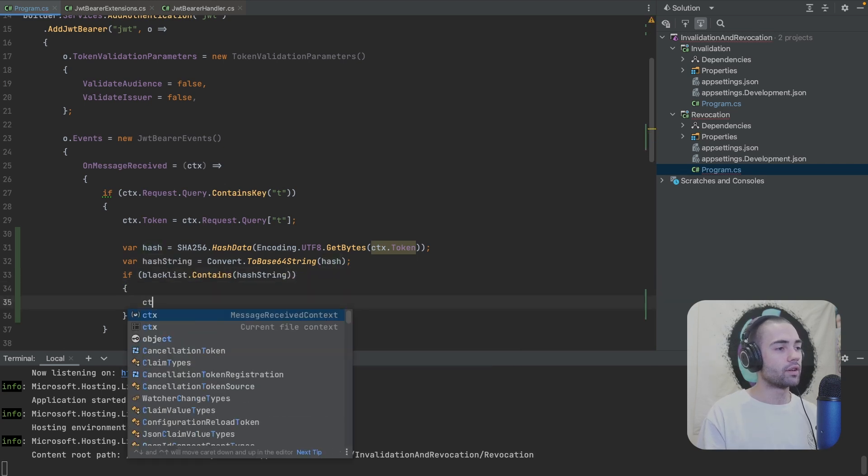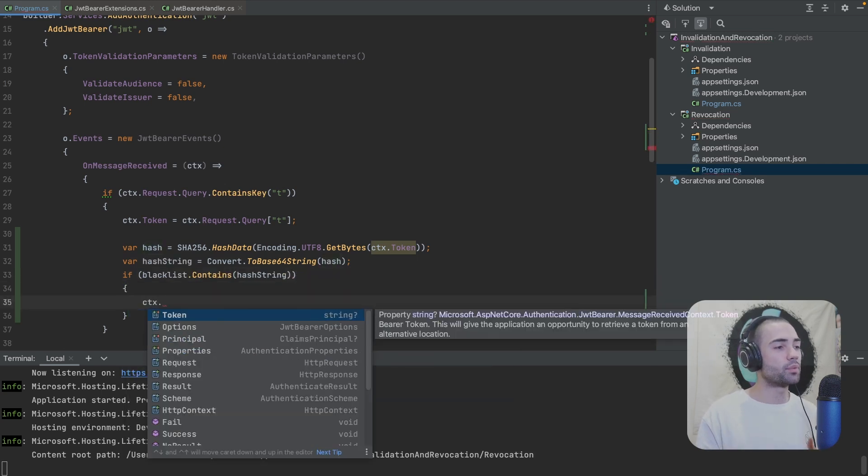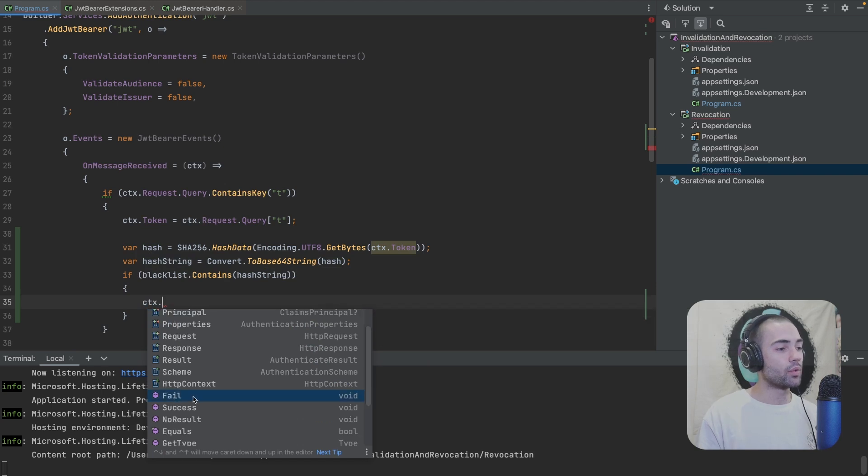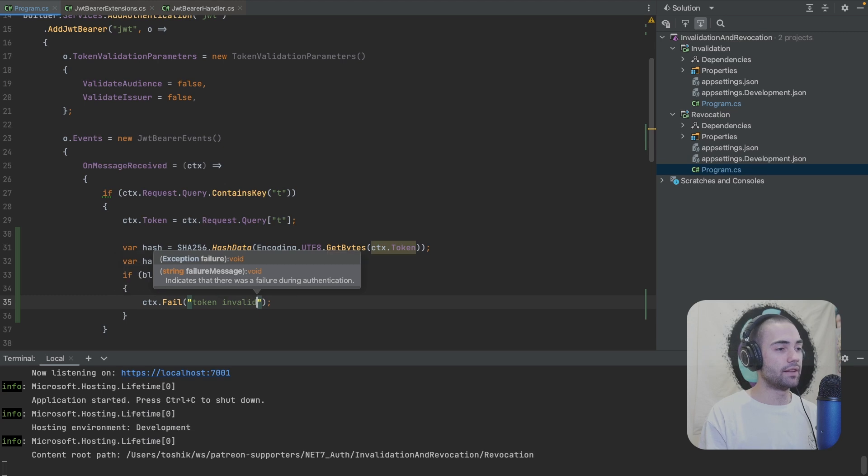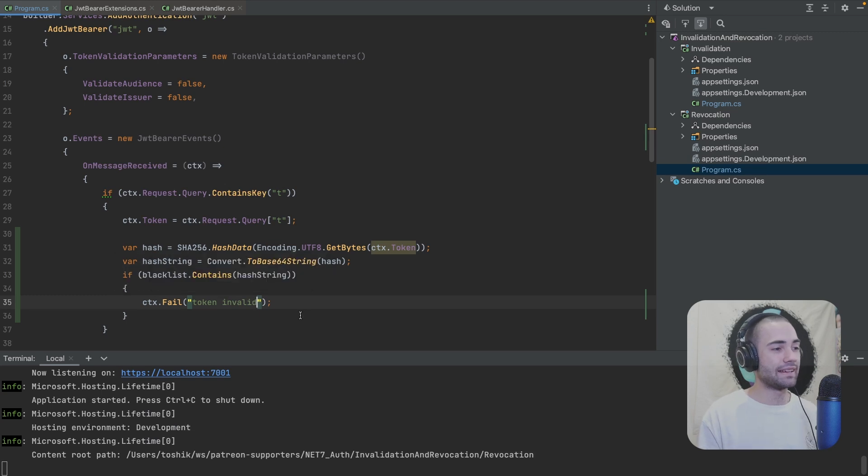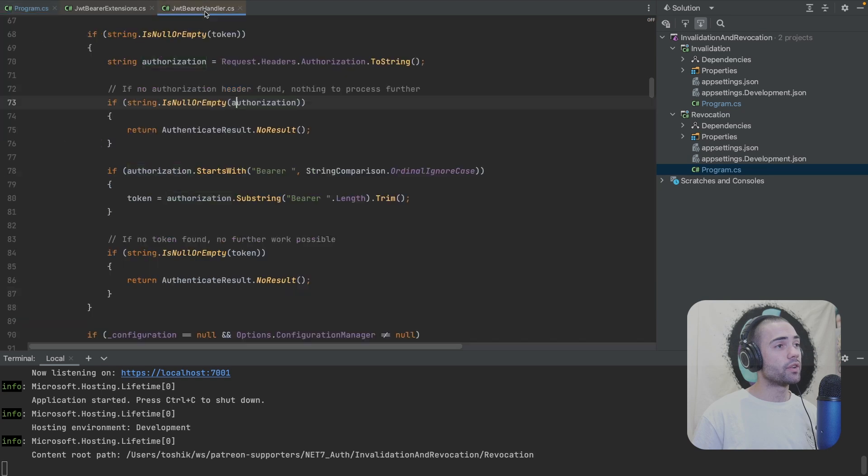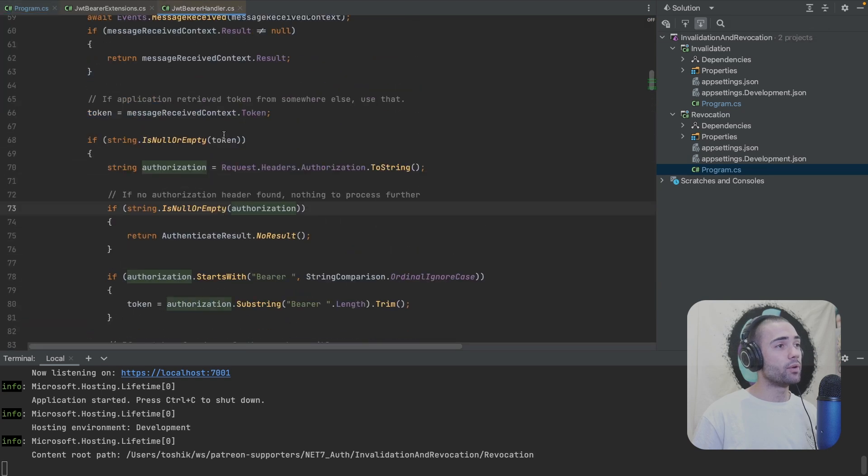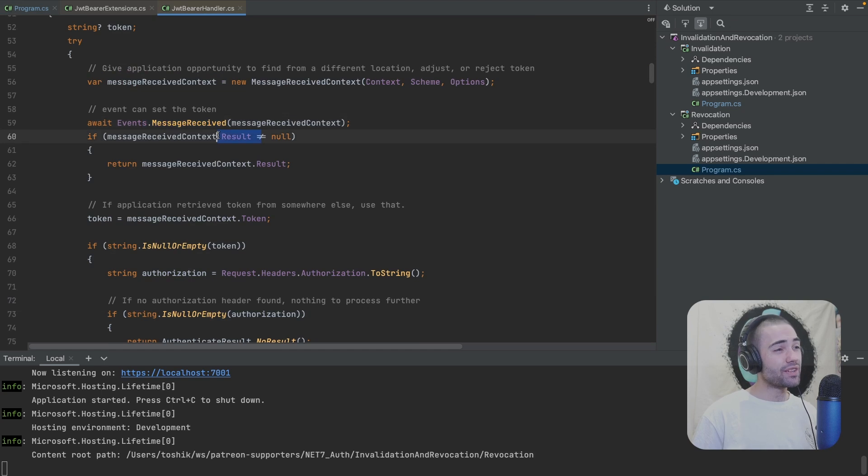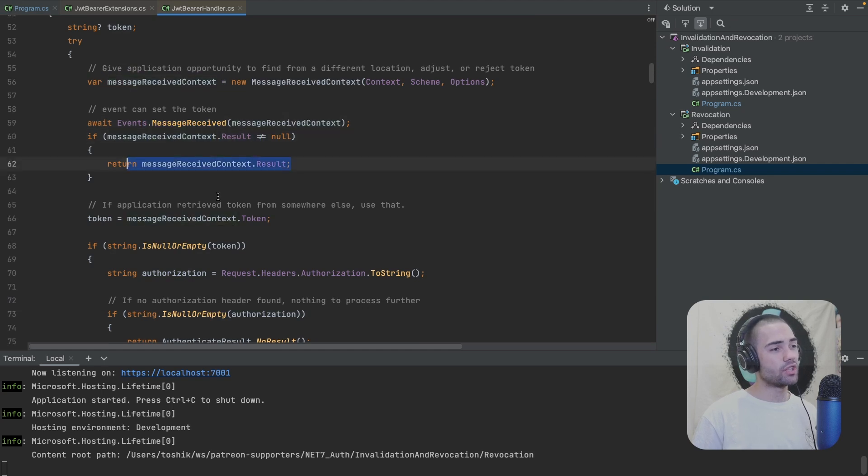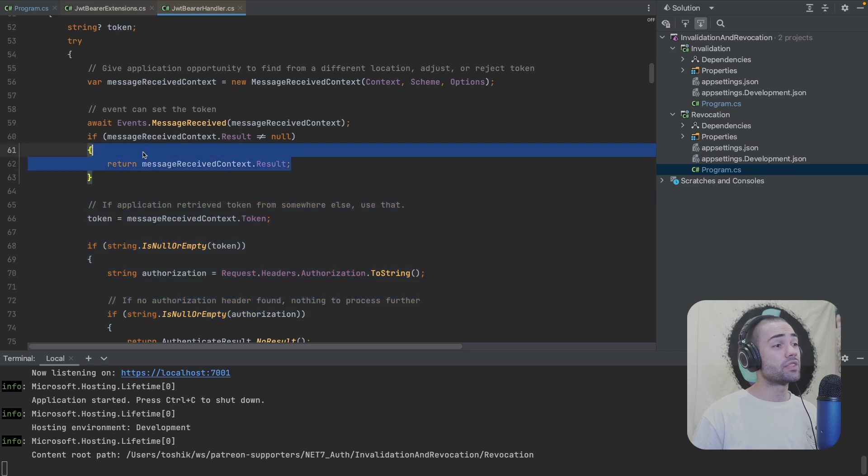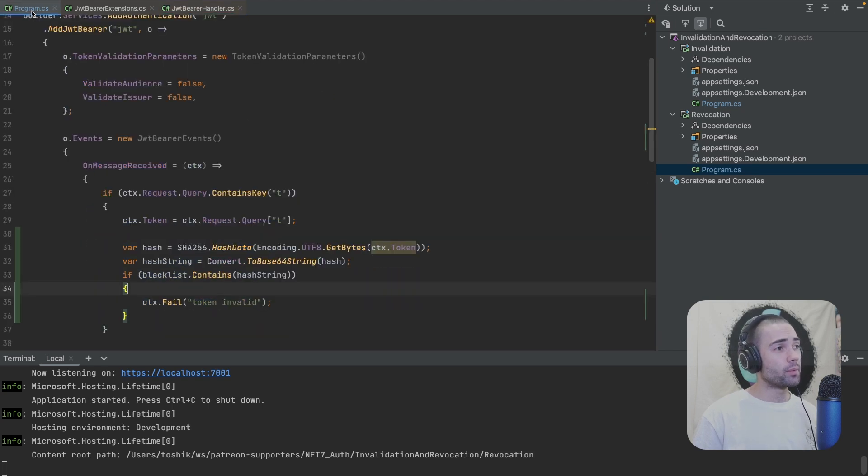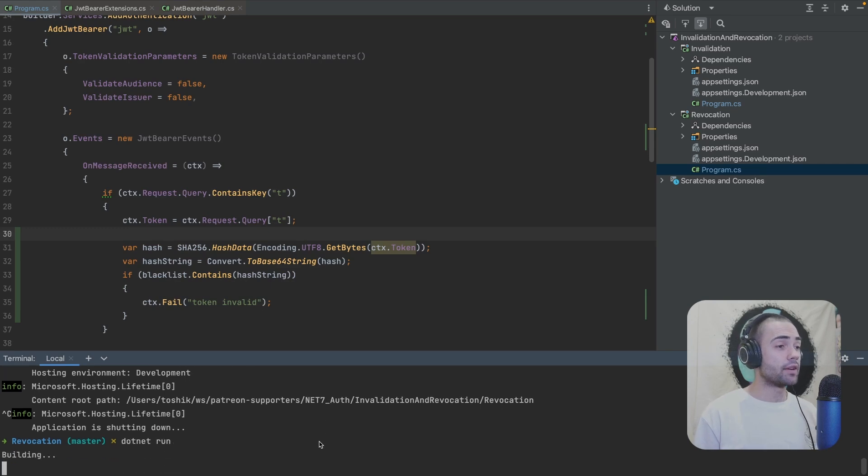And if the blacklist contains hash string, you can go ahead and much like the previous option, you can actually fail this process and say something like token invalid or invalidated. If you want to be very descriptive, this function is going to set the result on the context. And if we go back to the JWT handler after a message received, if there is a result on the message received context, we are just going to short circuit whatever is happening. If this result is unsuccessful, well, then you don't get authenticated.